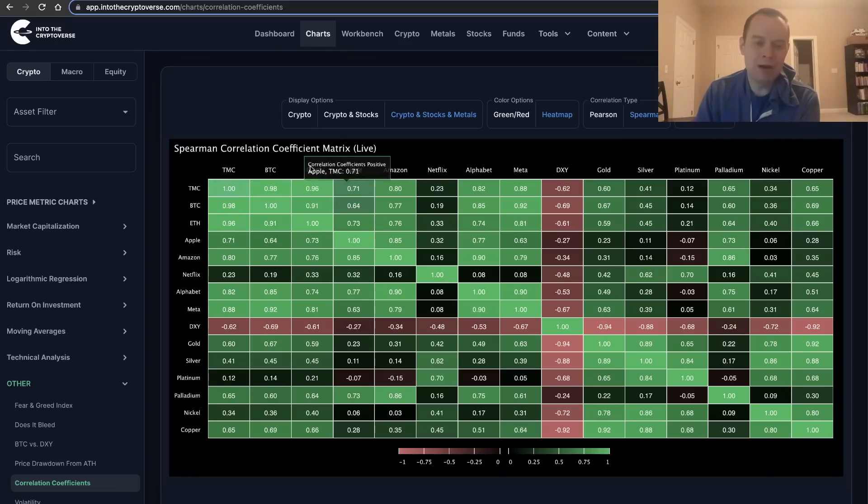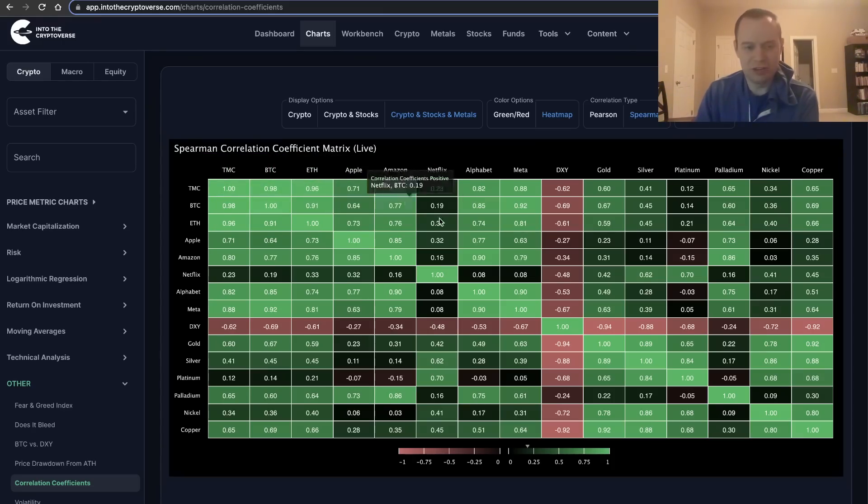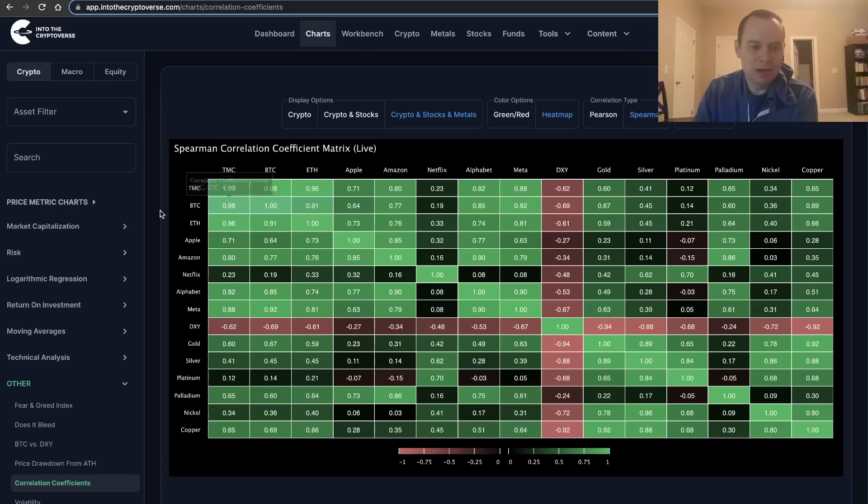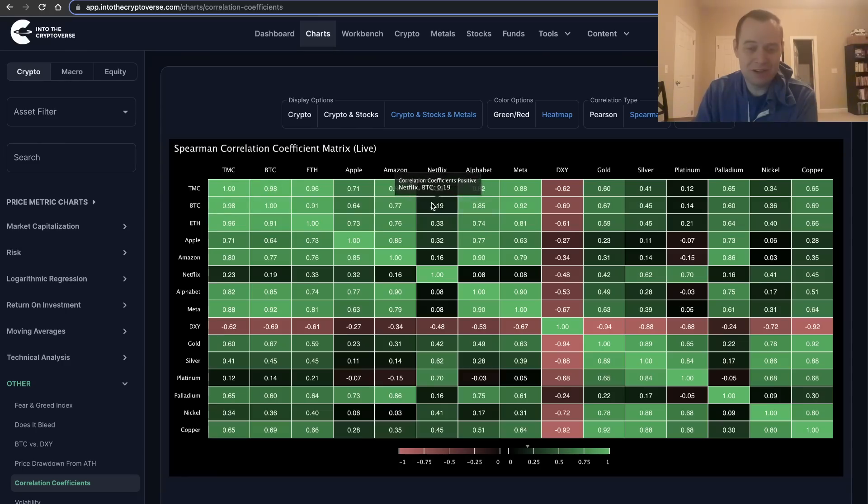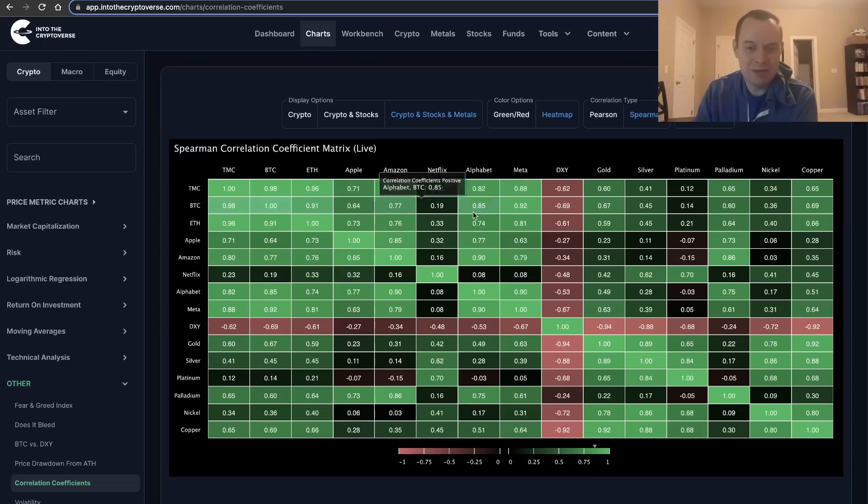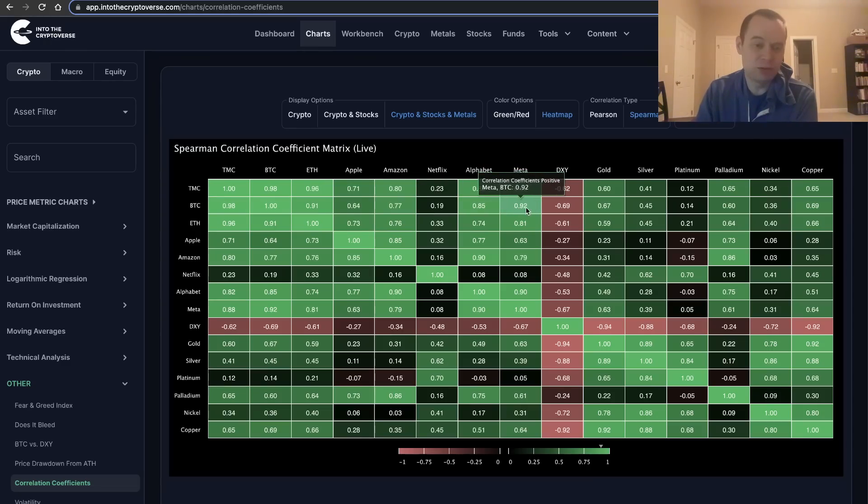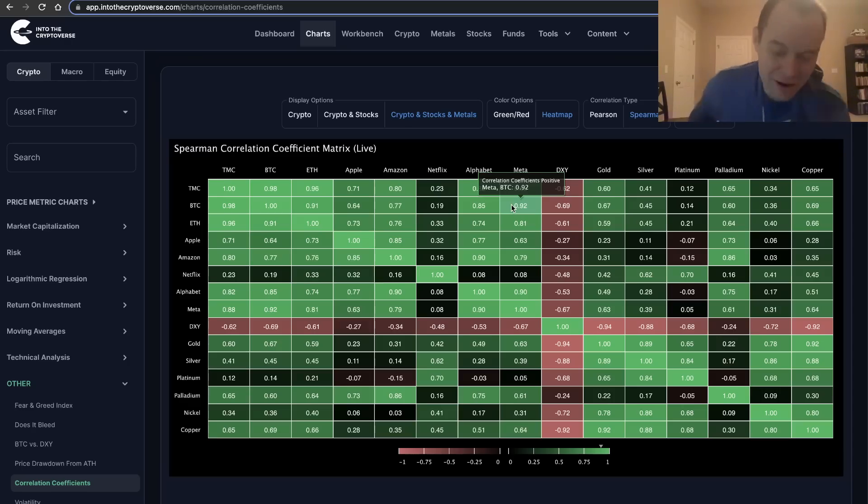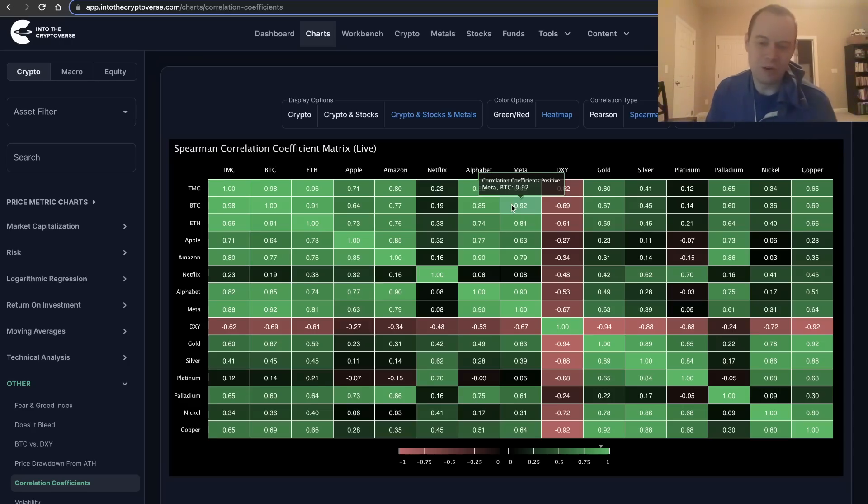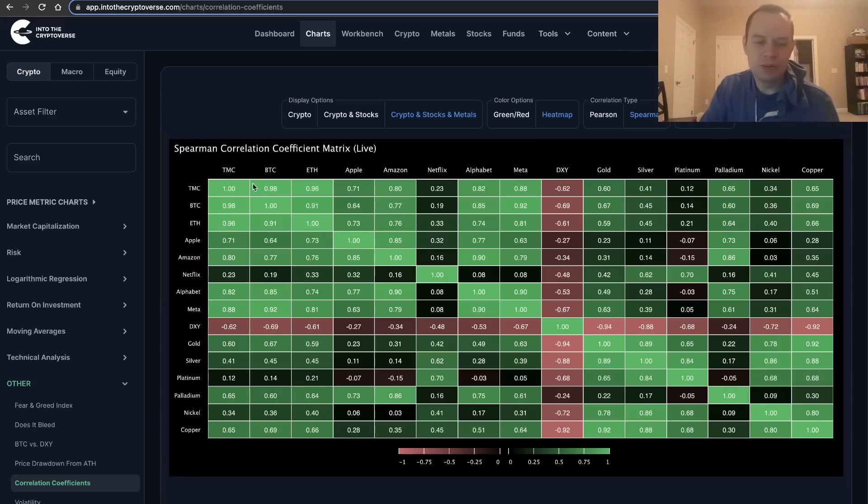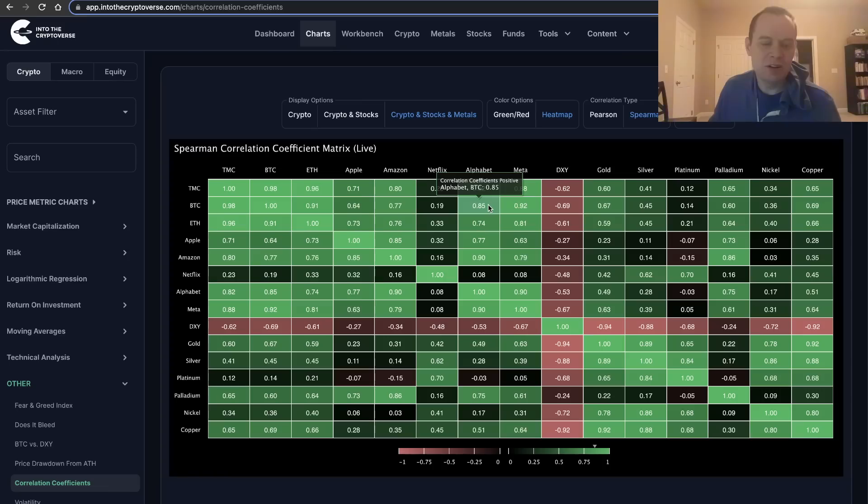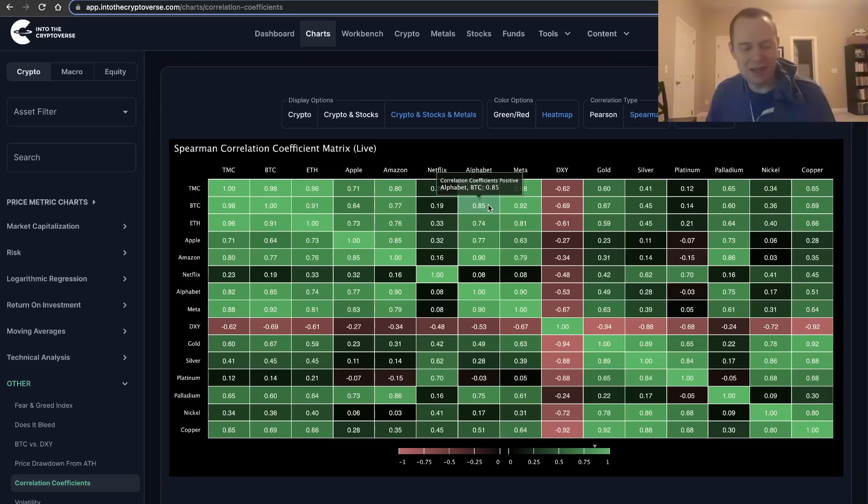When you go out of the cryptocurrency asset class and you compare, say, the correlation coefficient between Bitcoin and Apple, it drops down to around 0.64. If you compare it between Bitcoin and Amazon, it's 0.77, and Bitcoin and Netflix 0.19, Bitcoin and Alphabet 0.85, and then Bitcoin and Meta 0.92. The correlation with Meta is actually quite high—maybe that's because of their jump into the Cryptoverse, so to speak, or maybe into the Metaverse not too long ago. By having exposure to crypto and equities, it will show you various types of drawdown. You're not as likely going to see that same type of drawdown, or if one asset class is moving down, it doesn't necessarily mean the other asset class is moving down.